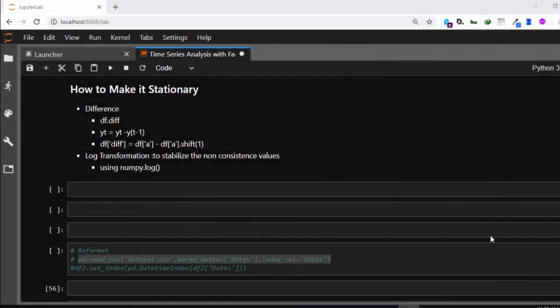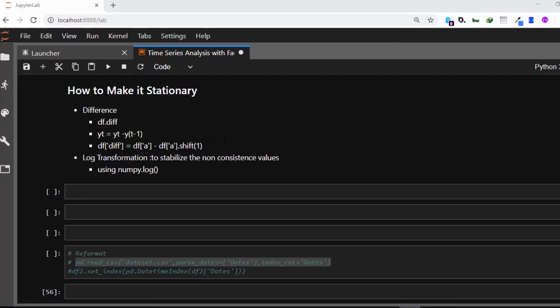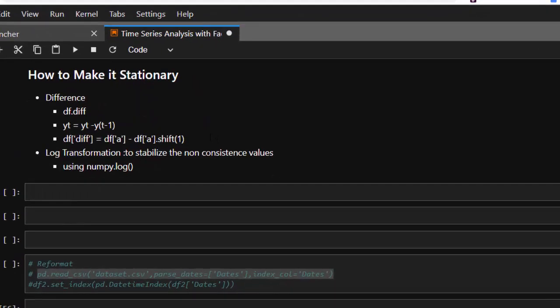Hello everyone, welcome back again. My name is Jesse and in this session of the tutorial we're trying to see how to make our dataset that we worked on previously stationary. There are several methods that you can use to make a dataset stationary, so these are some of the methods you can use.